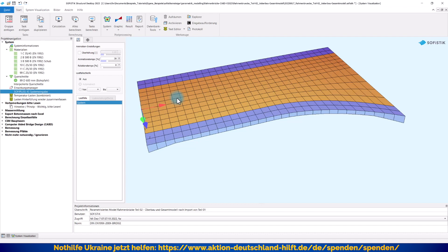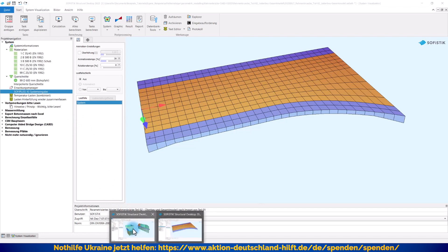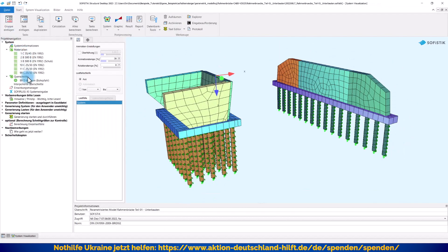In beiden Teilprojekten habe ich zum einen die Materialnummern entsprechend synchron gehalten. Hier haben wir Materialnummern 1 bis 99 bzw. auch eine Querschnittsnummer, und das gleiche habe ich auch entsprechend bei den Unterbauten so synchron gehalten. Damit vermeide ich schon mal Probleme beim Import bzw. falsche Zuordnungen, weil die Nummern sind natürlich wichtig. Wenn ich später nach dem Import nochmal Materialwerte ändern will, kann ich das immer noch machen. Das wäre Punkt 1, worauf ich achten würde.